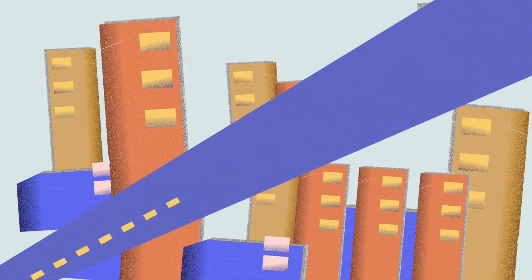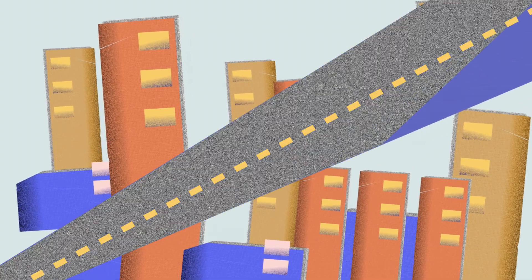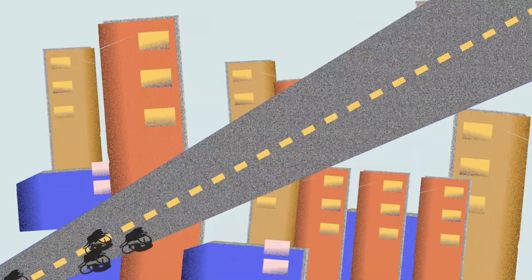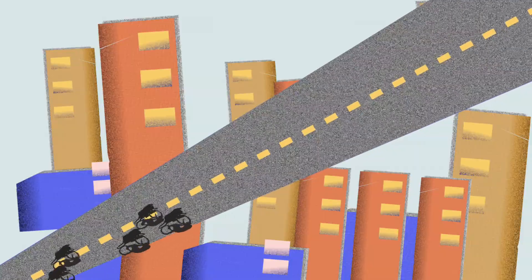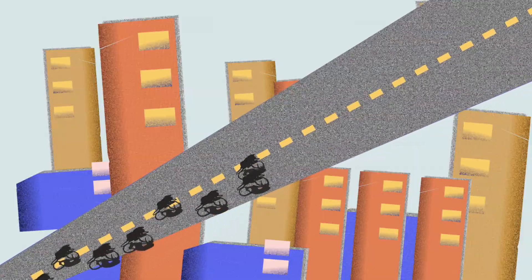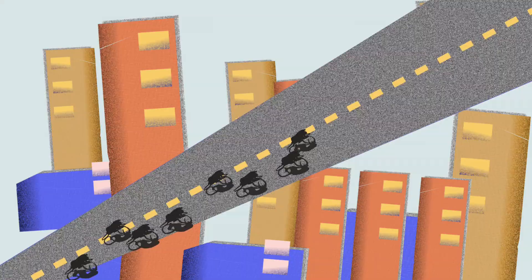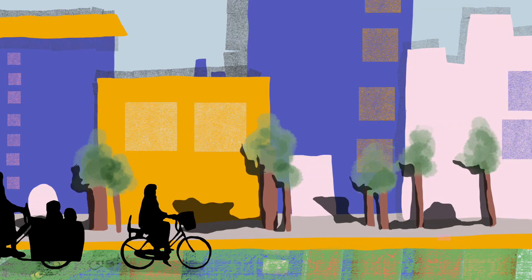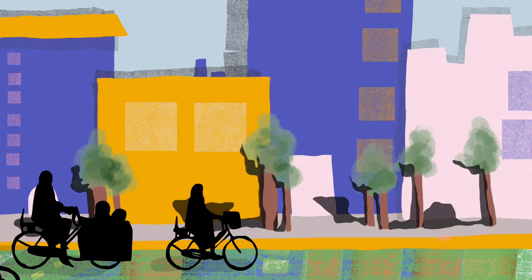There are many reasons to make it easier for more people to use a bike more of the time. Bicycles are space-efficient on our streets, energy-efficient for our climate, cost-efficient for our wallets and our taxes, good for our health, and they put smiles on our faces.